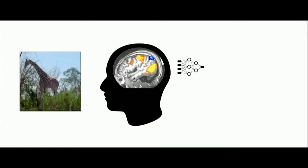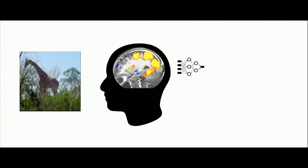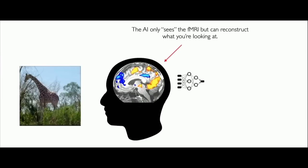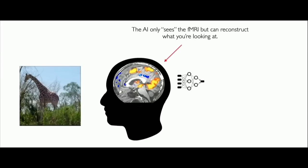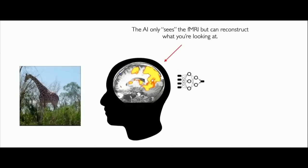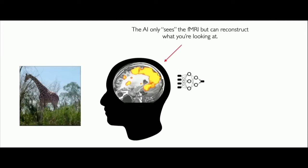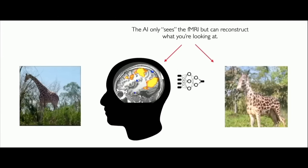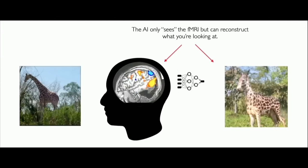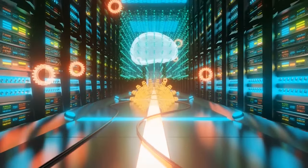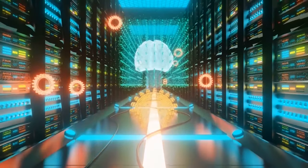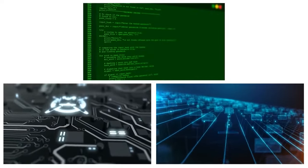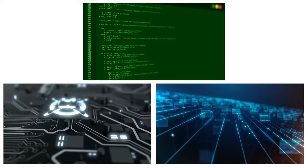The AI, without accessing the original image, successfully reconstructed what it saw. This research has raised some alarming concerns, with half of AI researchers believing that there's at least a 10% chance that humans could become extinct due to our inability to control AI.